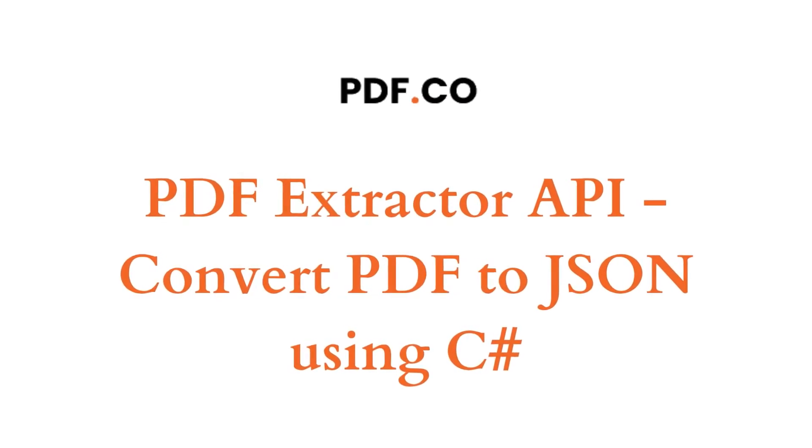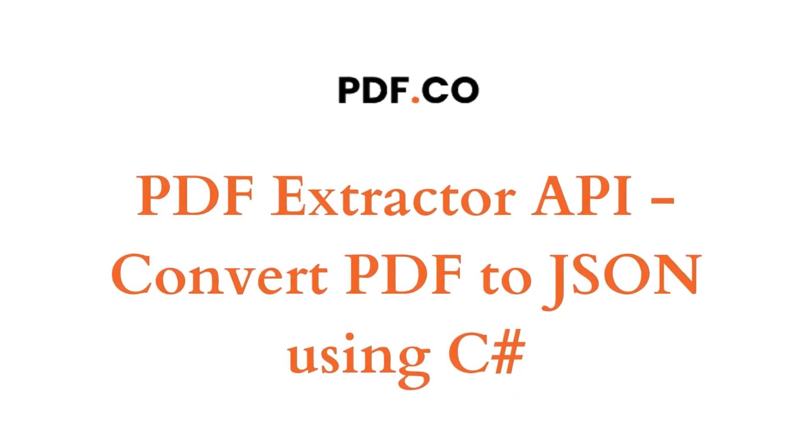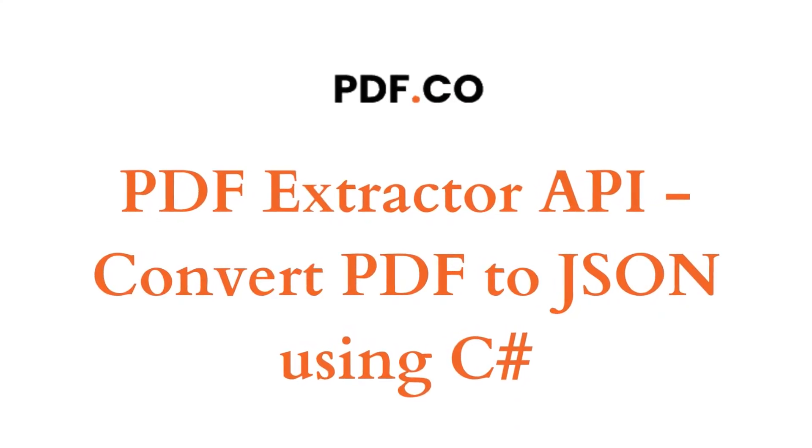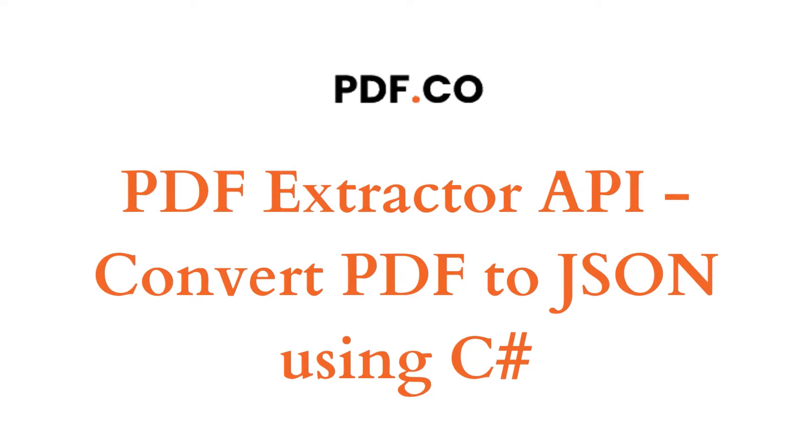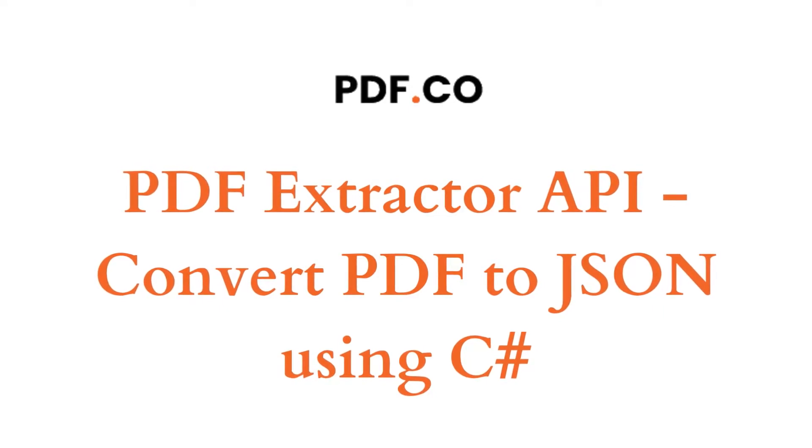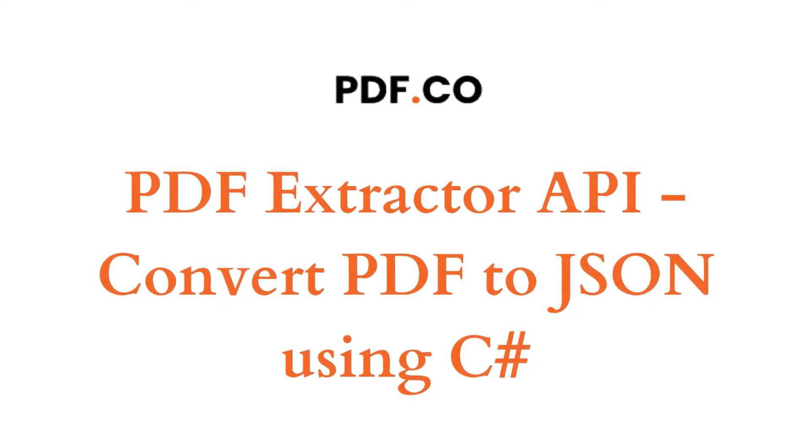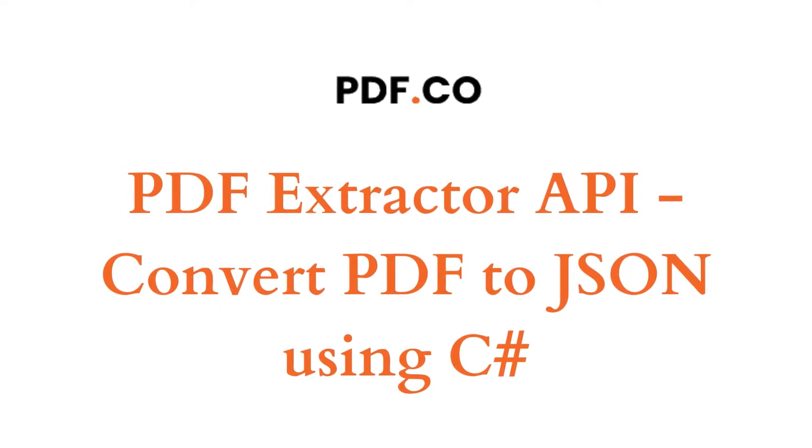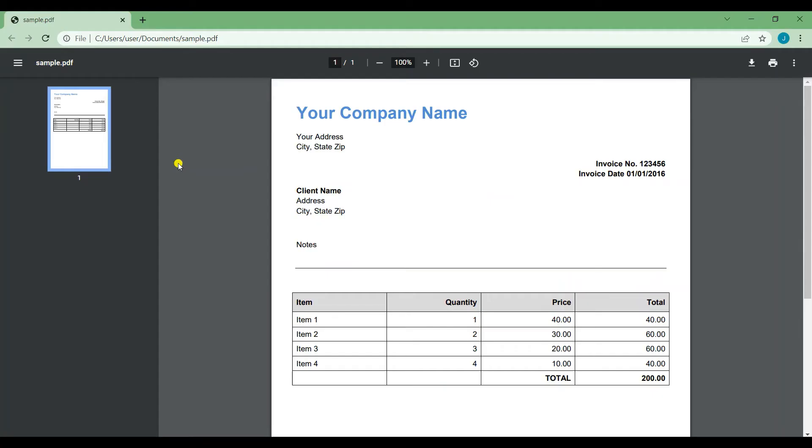Hi, welcome to PDF.co. In this tutorial, I'm going to show you how to convert PDF to JSON with PDF Extractor API using C# programming language. Let's start. First, I will show you the sample PDF that we're going to use for this tutorial.